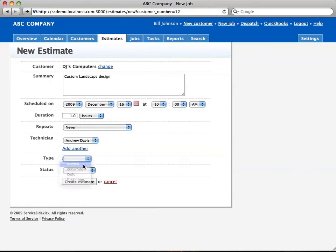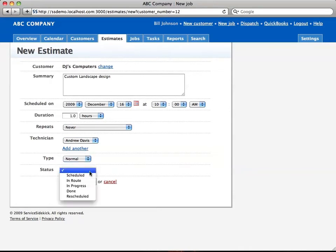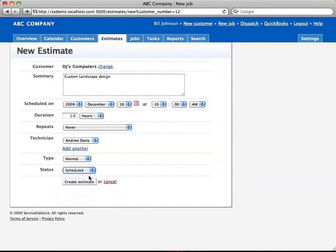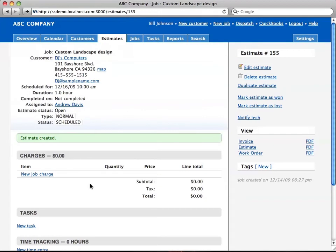The type is the type of the estimate and also the schedule. We're going to then create estimate. Again, on the type and status, that's just like the job type and status, and it can be customized for your company.